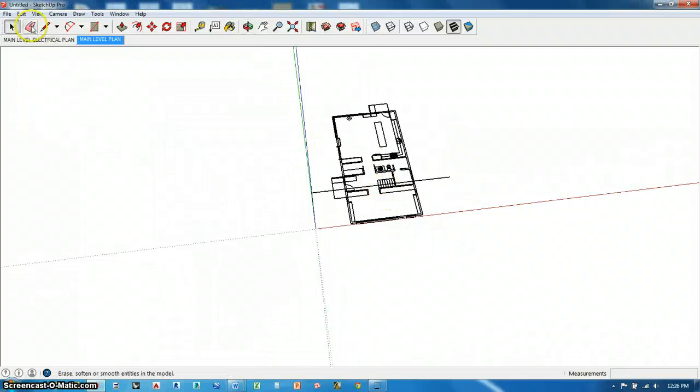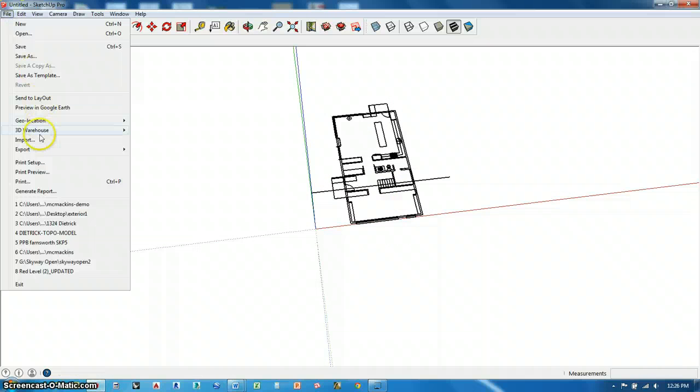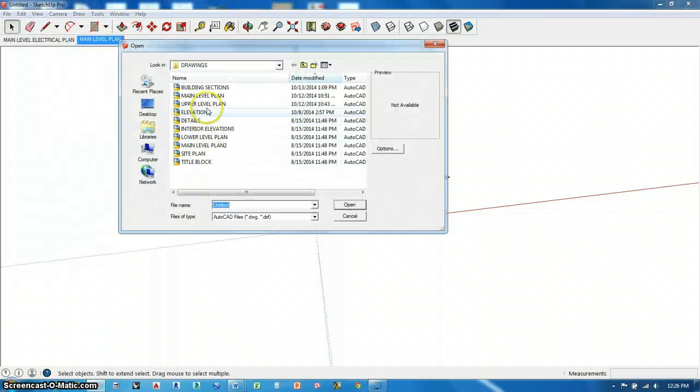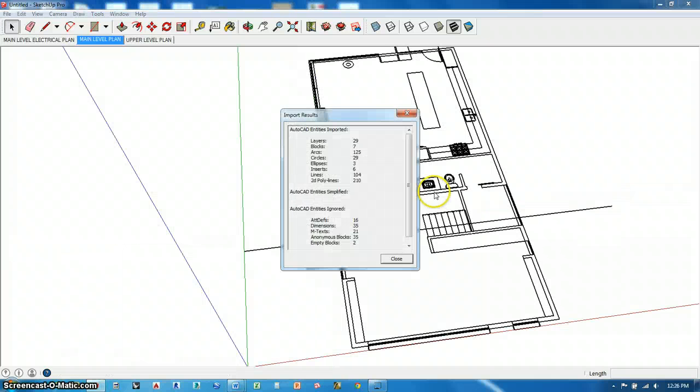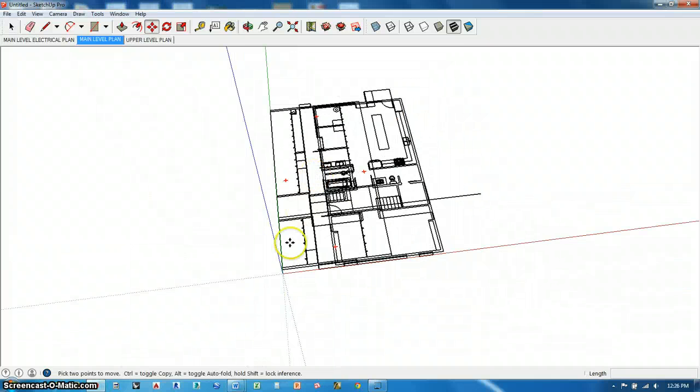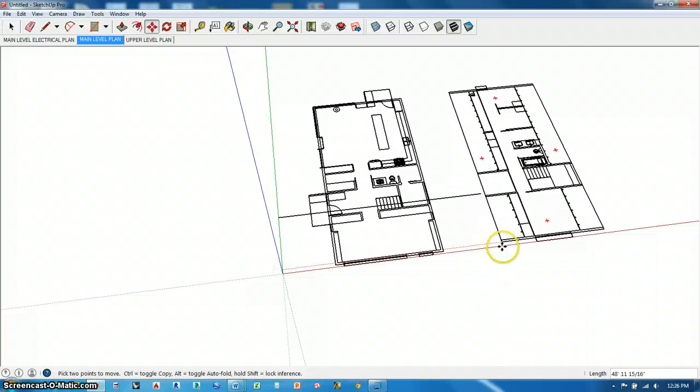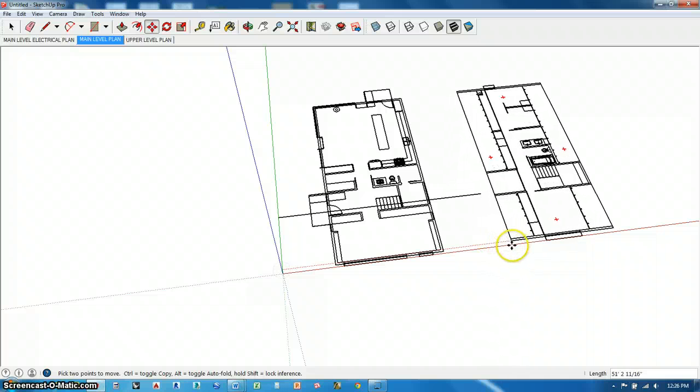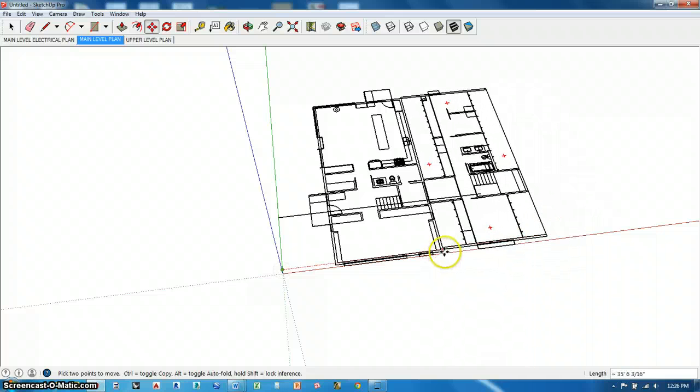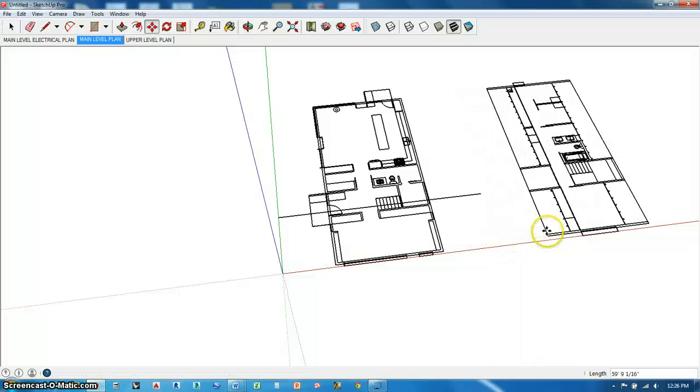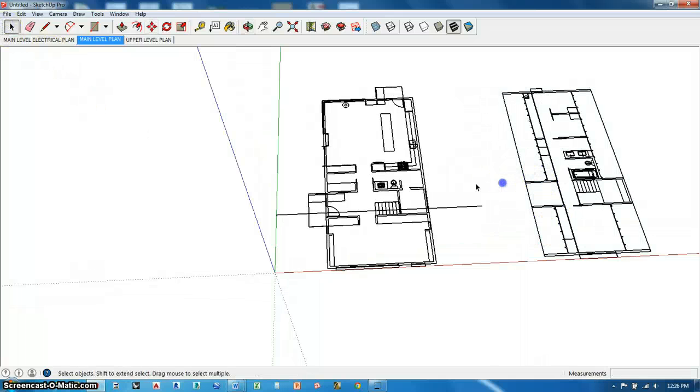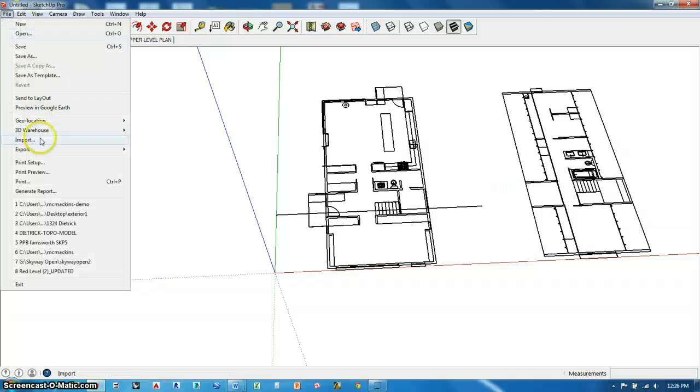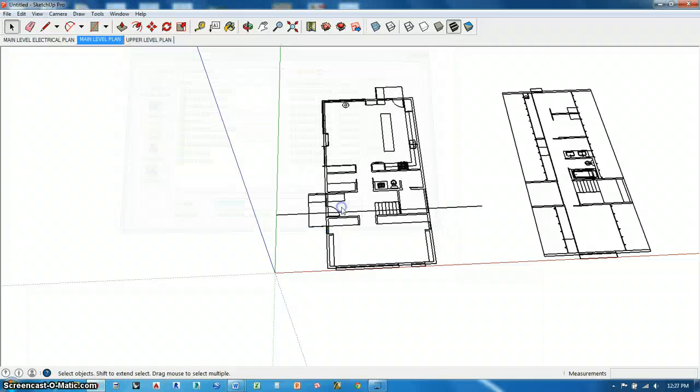And after it imports, I'm going to make sure that it is all grouped together. It is not, so I'm going to select everything and G, enter. That's my main level, and I'm going to keep importing stuff. I don't know why it does sometimes and doesn't others, but that's just the case.